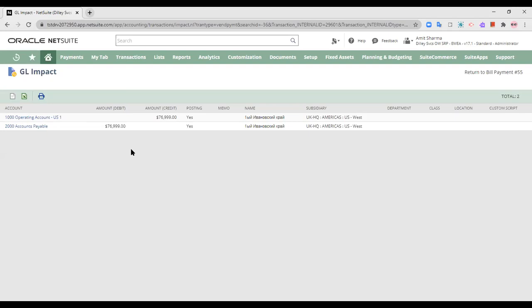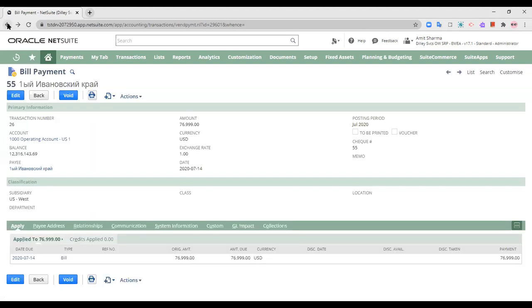So I have paid it by check or bank payment. And this is the impact of that bank payment. So we have seen the impact of a transaction when we have raised a purchase order. We have received it. We have billed for it.